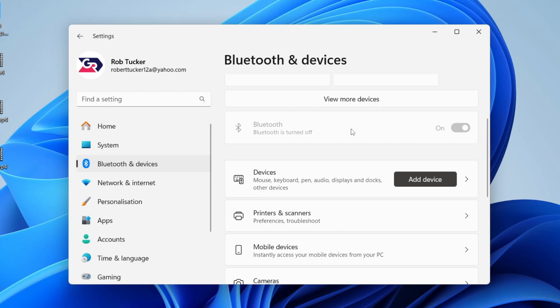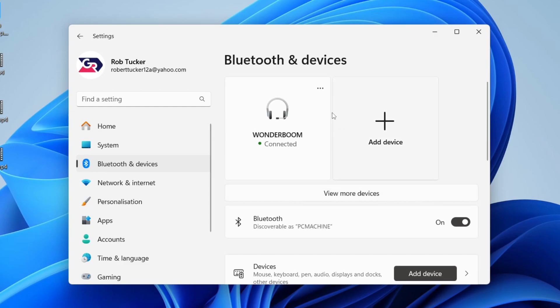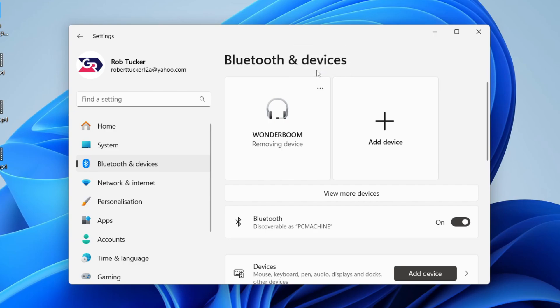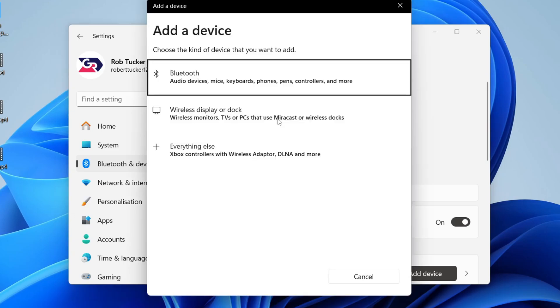Now what you want to do is if you have connected to the device before or you're currently connected, click on the three dots to the right and click on remove device. This will forget the connection and then what we want to do is re-add it. If you haven't already added it before, keep following.